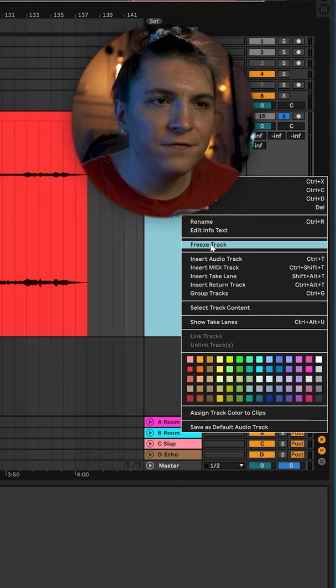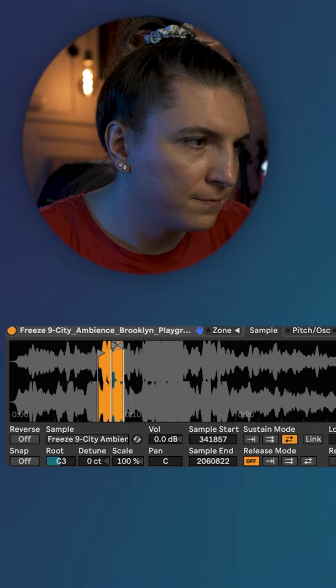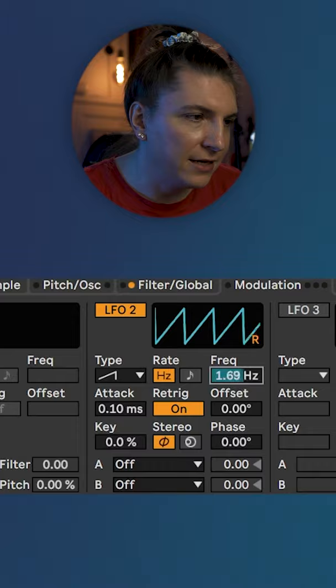The main trick is changing the sustain mode and creating a really small piece here. Give it a bit of crossfade. Now decrease the sample somewhere around here and go to the modulation section. Select LFO2 and increase the frequency.